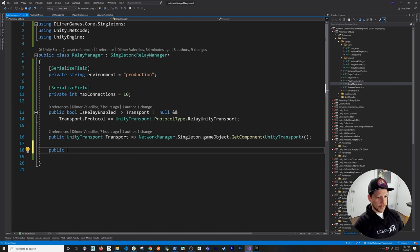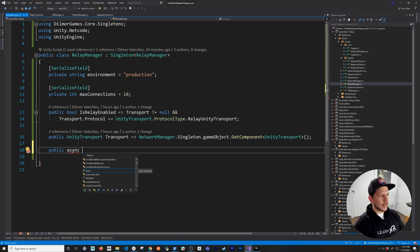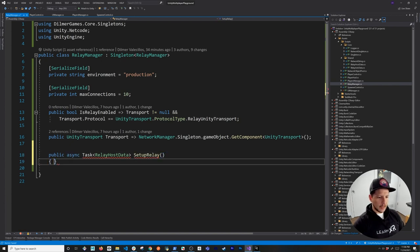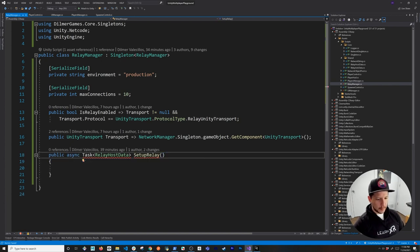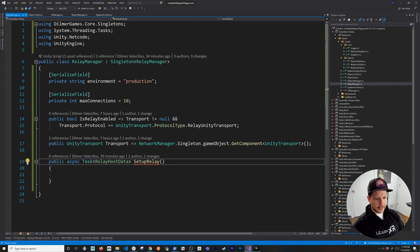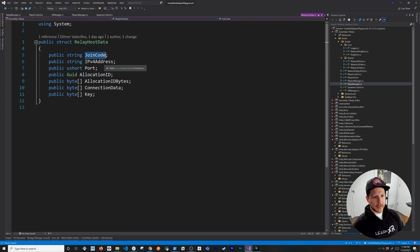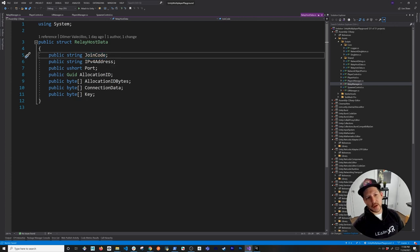Now I'll write the async setup method. It returns a Task of type `RelayHostData` — let me show you what that looks like. When we allocate the relay service, we get back a join code, an IP address for the relay service, a port, allocation ID, allocation ID bytes, connection data, and a key. There's also a `RelayJoinData` type with the same contract plus host connection data.